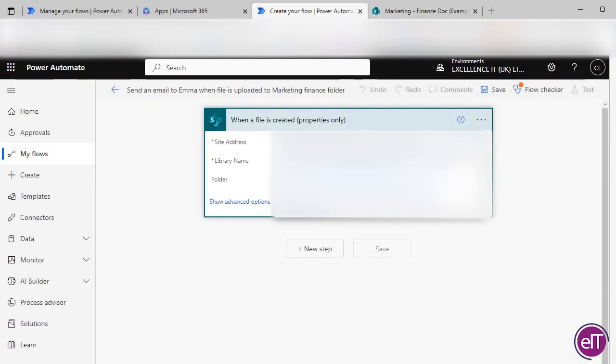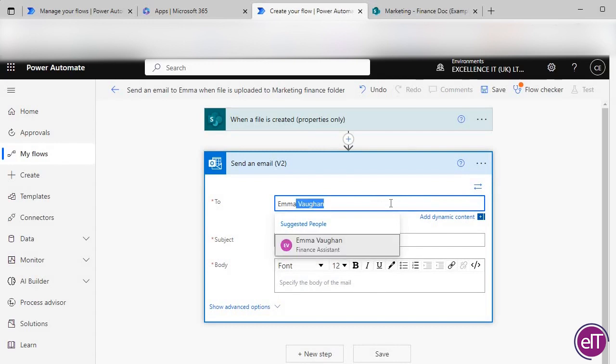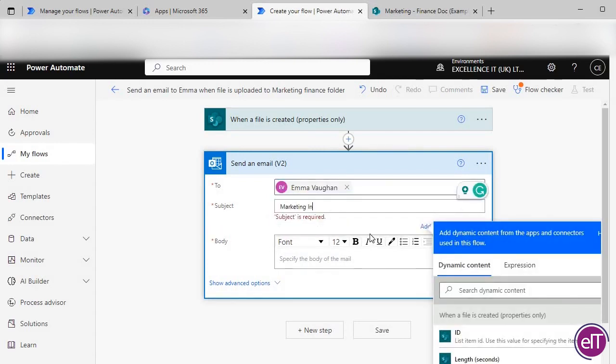So now you've got to set up the site address, library, and folder you would like the automation to work for and press New Step. Search for Send Email and select Send Email V2.